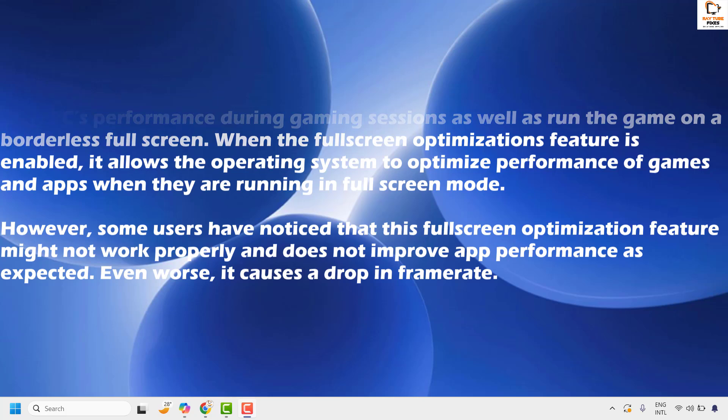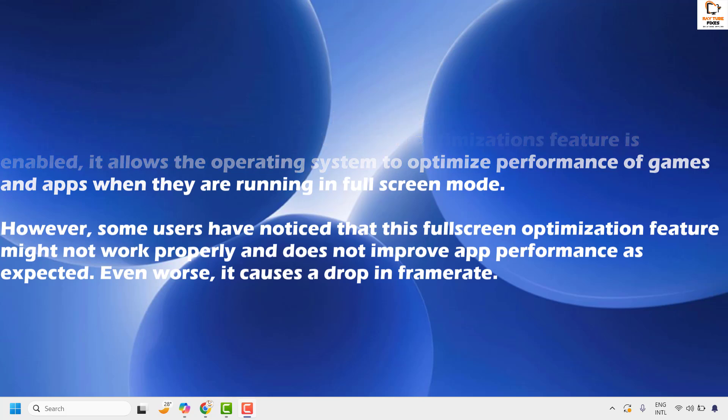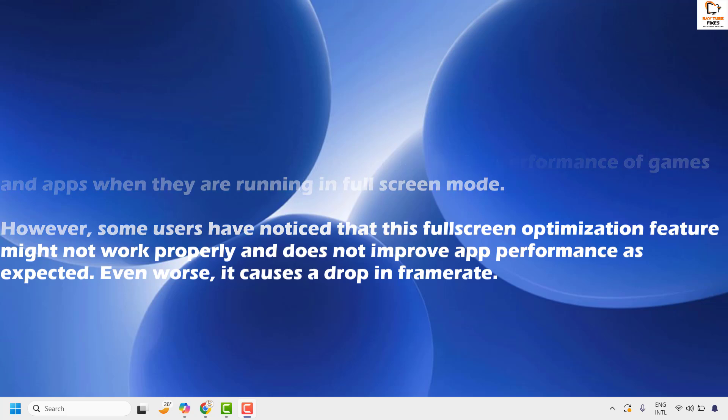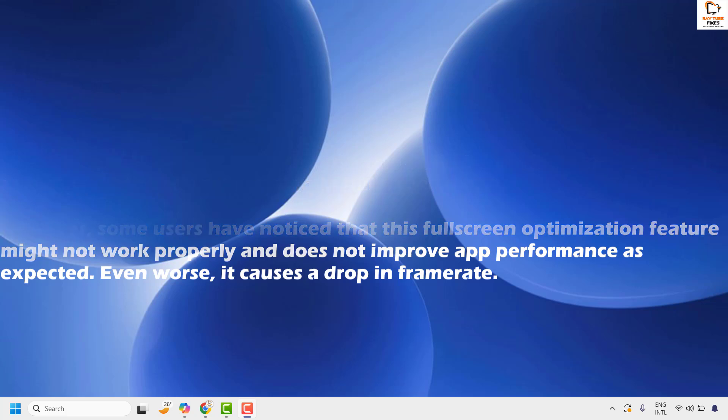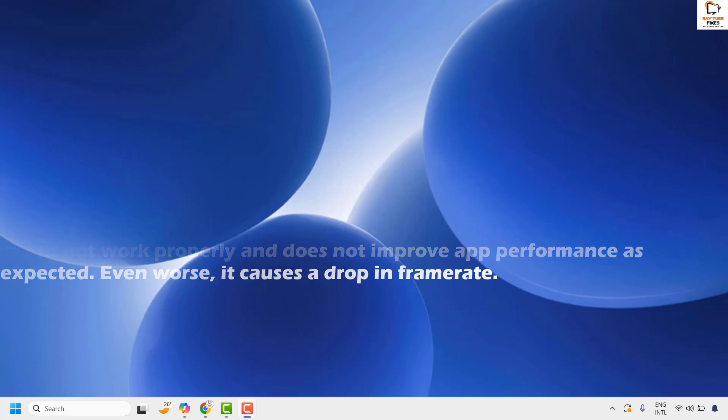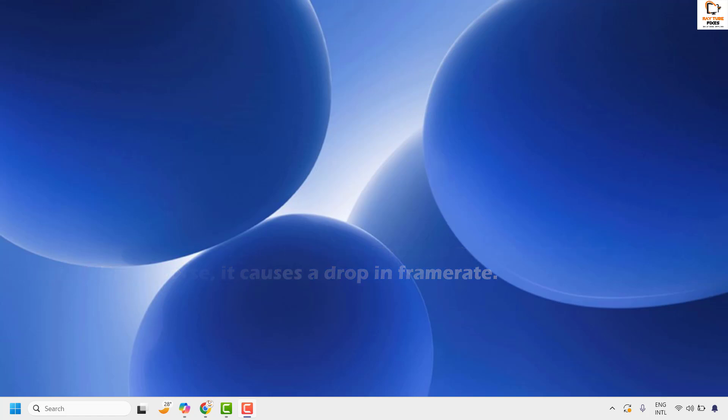However, some users have noticed that this full screen optimization feature may not work properly and does not improve app performance as expected. Even worse, it causes a drop in frame rate.